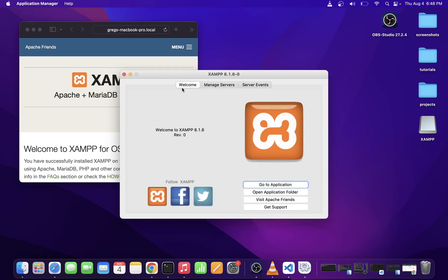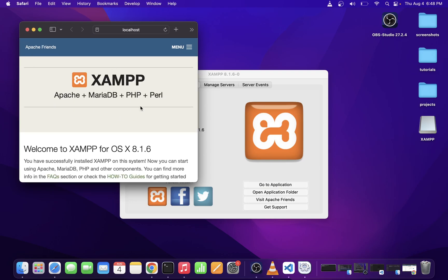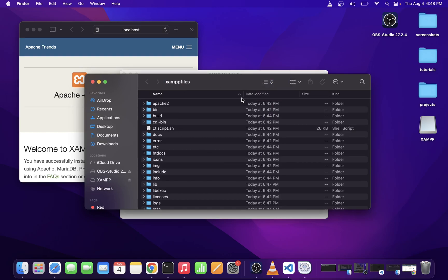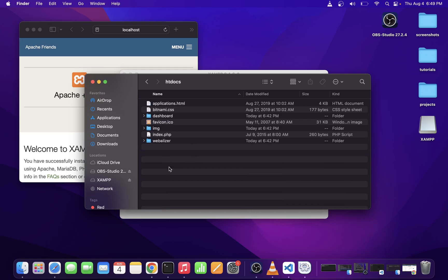Now, the next thing you want to do is locate your htdocs folder, which is the folder where your PHP file is running from. On the XAMPP app, go to Open Application Folder. So, htdocs is an important folder. That's where your index.php file is located. And if you want to add a new PHP project or a folder for your own projects, you would do it here.